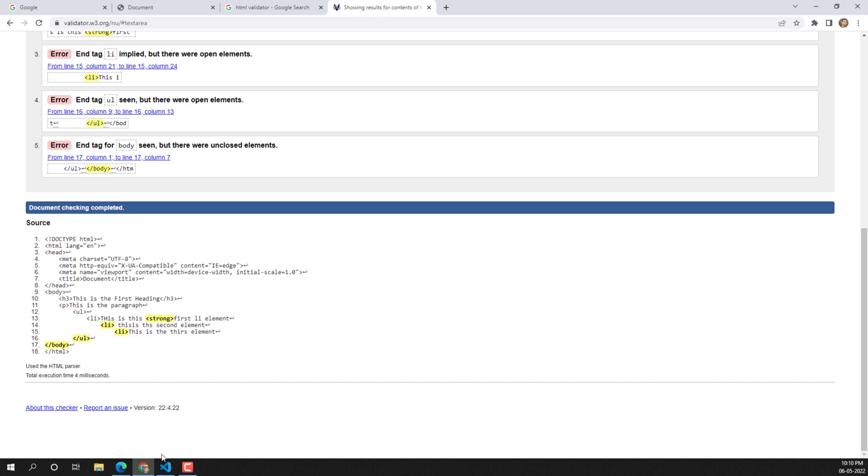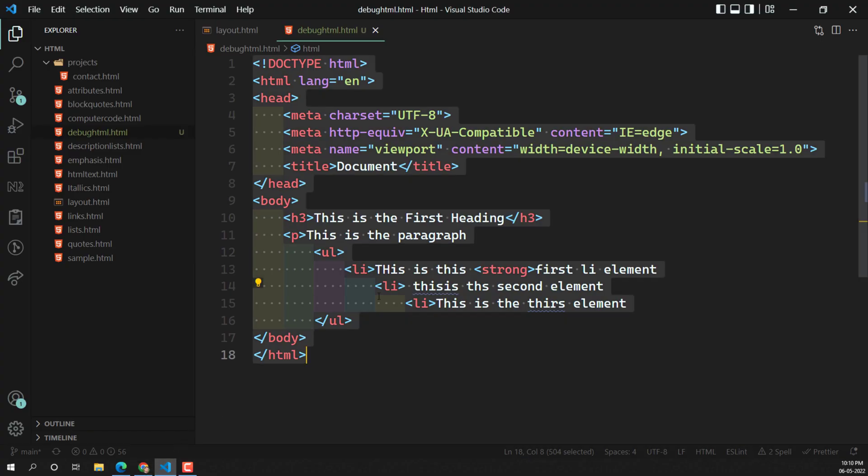This is how we debug HTML. Normally HTML is a permissive language — whatever syntax errors are present, the browser will try to adjust and show some output. Because of that, it can sometimes be hard to debug HTML directly. But using the HTML Validator, you can see where elements are unclosed and fix those issues. I hope you understood debugging HTML. If you have any doubts, please post in the comments below, and if you like this video, please subscribe to my channel. Thank you.